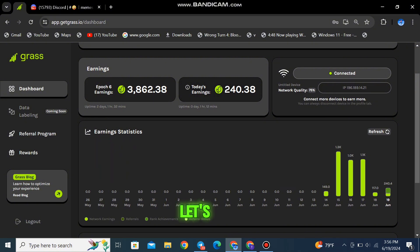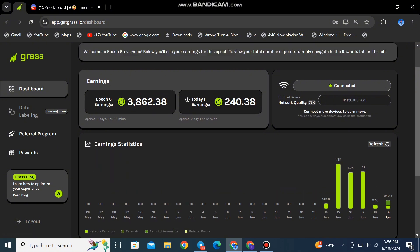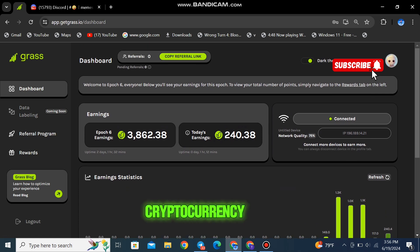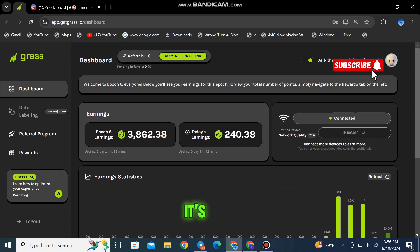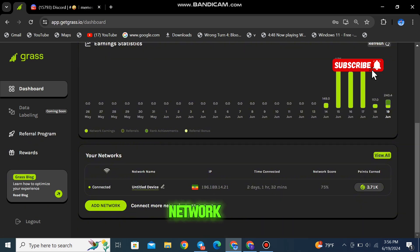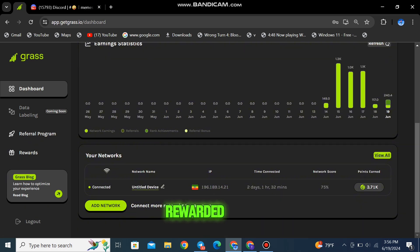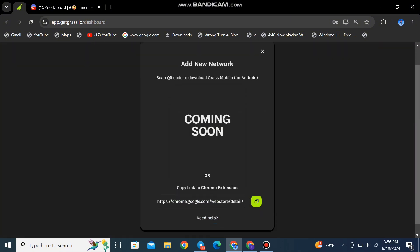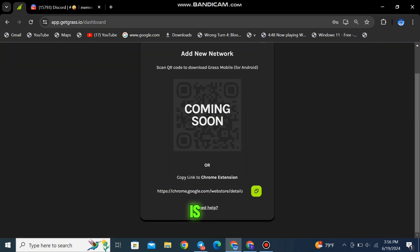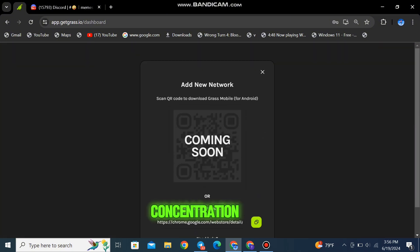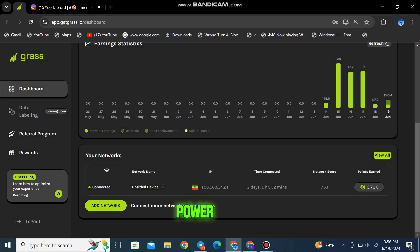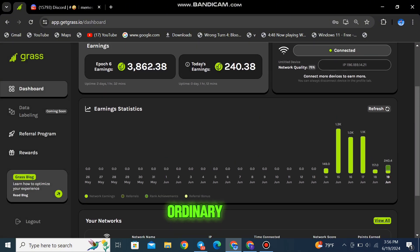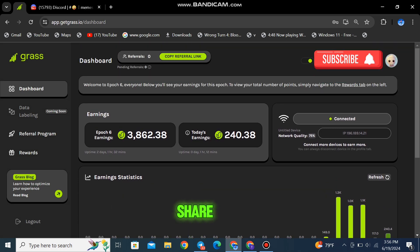First, let's dive into what makes GRASS so unique. GRASS is not just a cryptocurrency, it's a vast network of over 2 million people who are rewarded for helping AI developers access the internet. Its goal is to prevent the concentration of AI power by allowing ordinary people to play a part and share in the benefits of its growth.